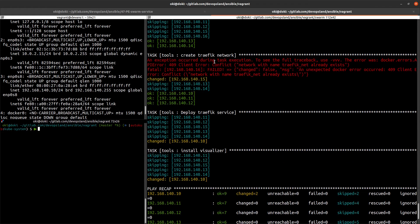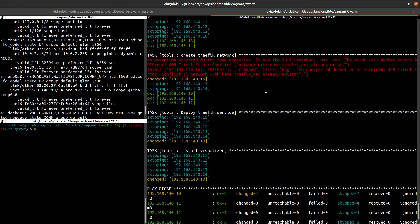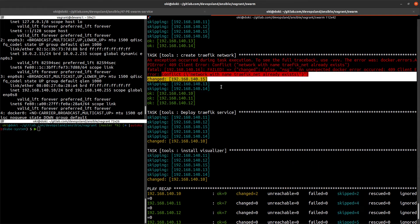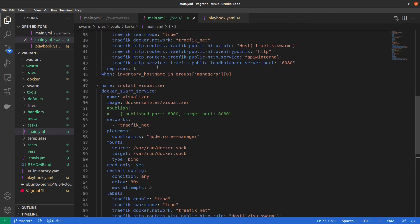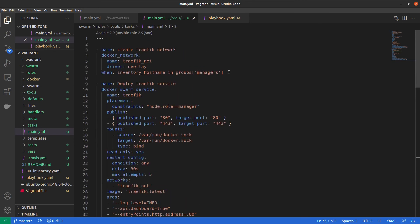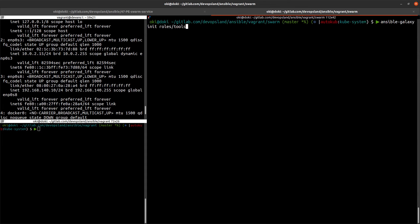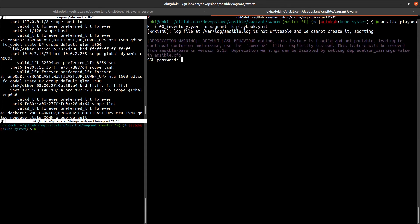We have an error: can't create the Traefik network — it already exists. The network was already set. I think the issue is because we ran it on the first manager instead of only the leader. We need to run it just on the leader.